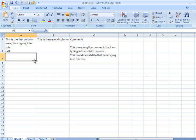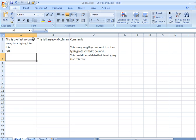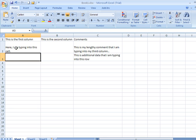So that wraps the text within that cell manually.